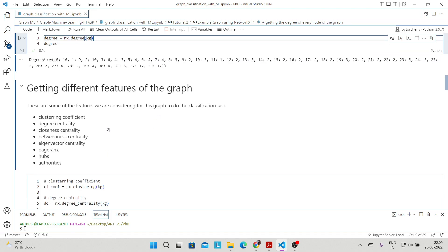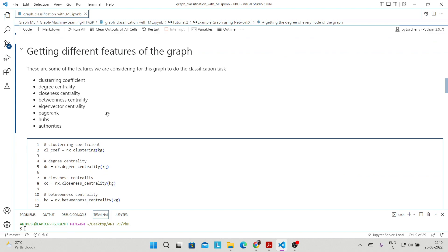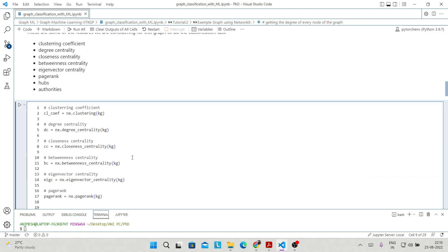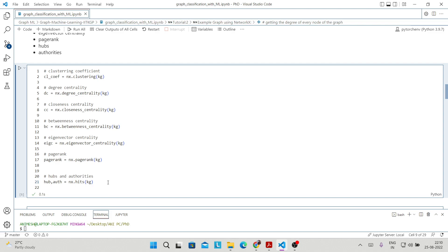These are some graph features we are going to use in this task to build our data frame and then do the classification. The features are: clustering coefficient, degree centrality, closeness centrality, betweenness centrality, eigenvector centrality, PageRank, and hubs and authority scores. We have discussed almost all of these in class. First, we have to extract all these features from the graph.